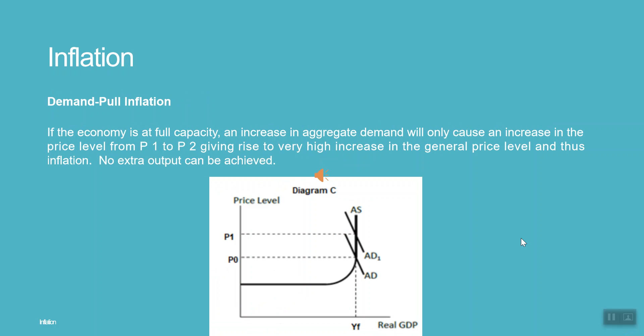If the economy is at full capacity, an increase in aggregate demand will only cause an increase in the price level from P1 to P2, giving rise to a very high increase in the general price level and thus inflation. No extra output can be achieved.